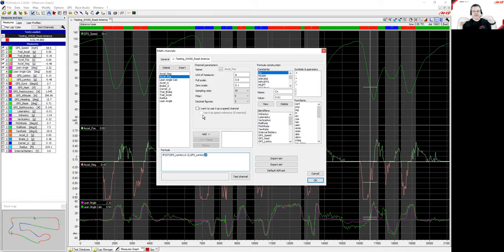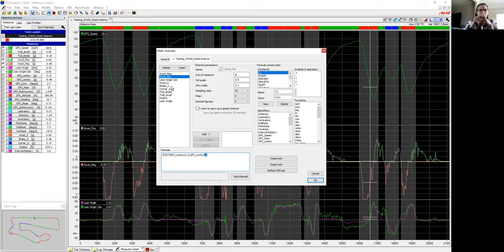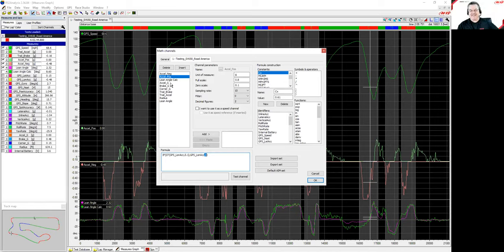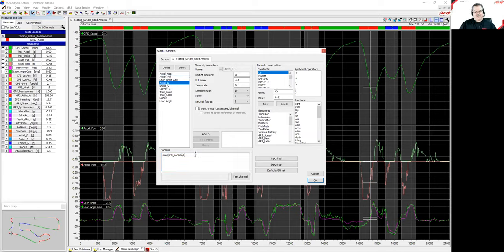Making that zero line very clearly defined helps a lot for changing colors and making it easy for people to see when you're coaching them. Matt mentioned that you could use a high-pass filter and a low-pass filter — yes, that could work too. There are lots of tools like that in the AIM software where you have multiple options to achieve the same result. Another math channel worth looking at is the acceleration Gs, brake Gs, and corner Gs.